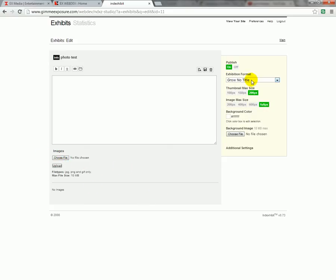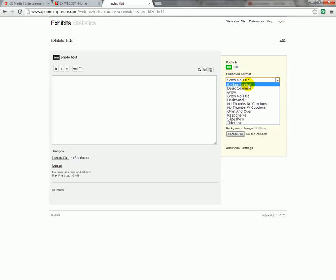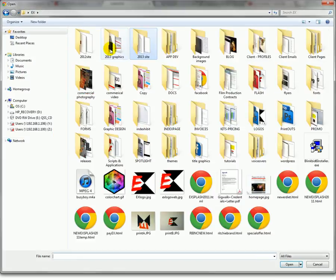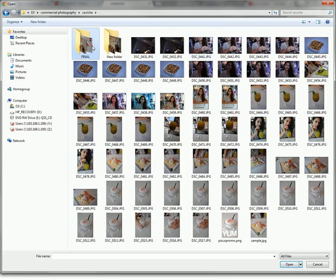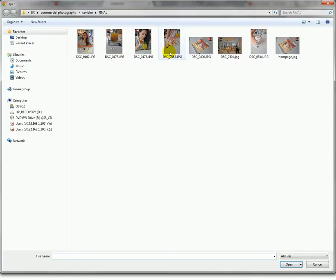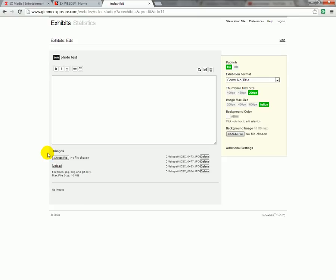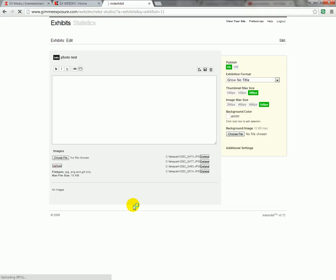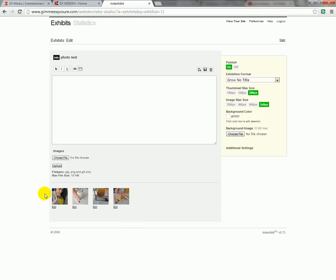Basically all the images you upload here are controlled by the exhibition format, and these are different ways that your images can be displayed on your site. So let's start with some pictures here — I'll select this one, this one, this one, and a fourth. As you can see you can upload multiple photos at a time. Hit upload and you can see in the bottom corner it's showing the percentage, so just wait a second and let it upload and you'll see a pop-up. There are your images.